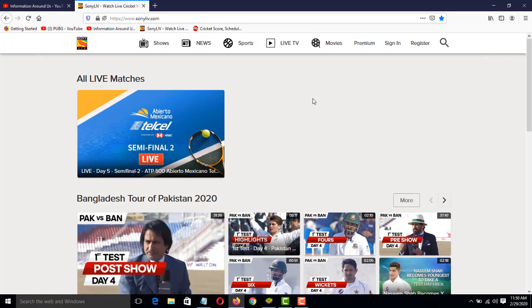When the match starts, the live match video will appear on the top of this page. You can click on that video to watch the live match in HD quality without any buffering.